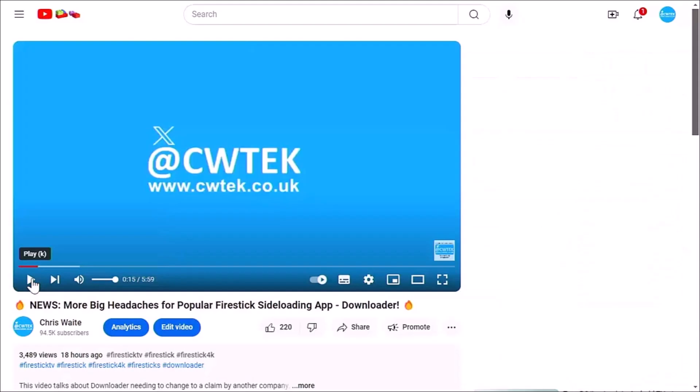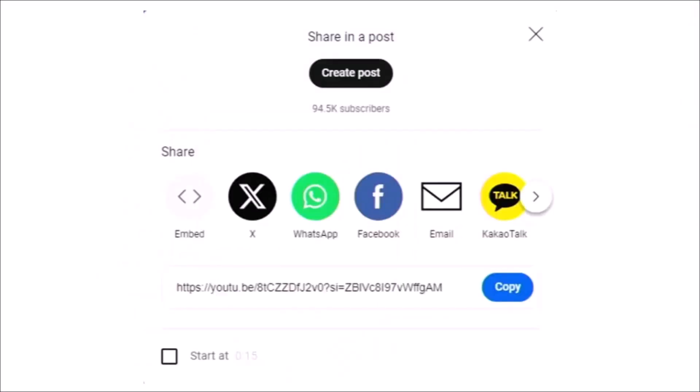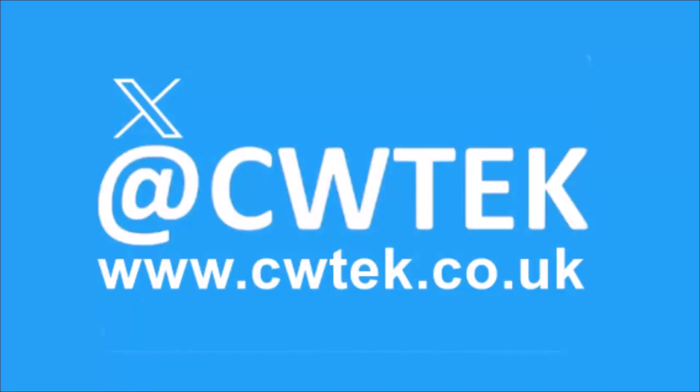And if you do see any videos that you think your friends, your family or your work colleagues might like to see, then please don't forget to share these videos on your social media timelines. You can check me out on X, I'm at CWTEK. You can also check out my website, it's CWTEK.co.uk. Thanks for watching and speak to you again soon.